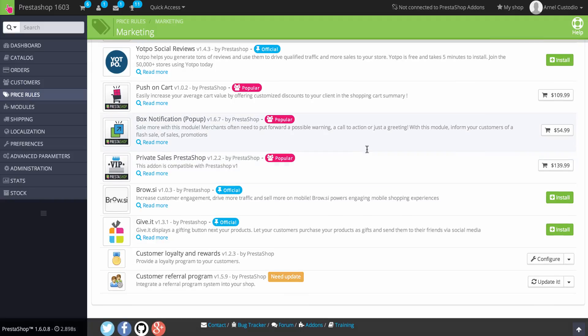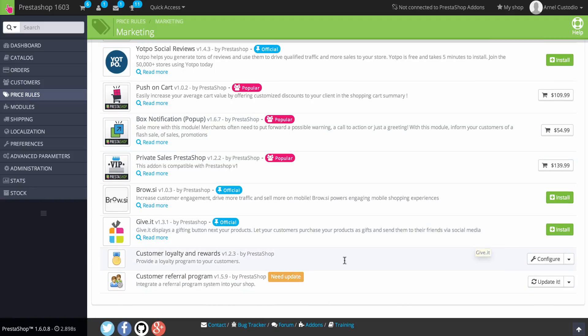I'm going to click on Configure. I wanted to show a demonstration of it, or just basically go over it real quick — the different pieces of it — because it's pretty straightforward.